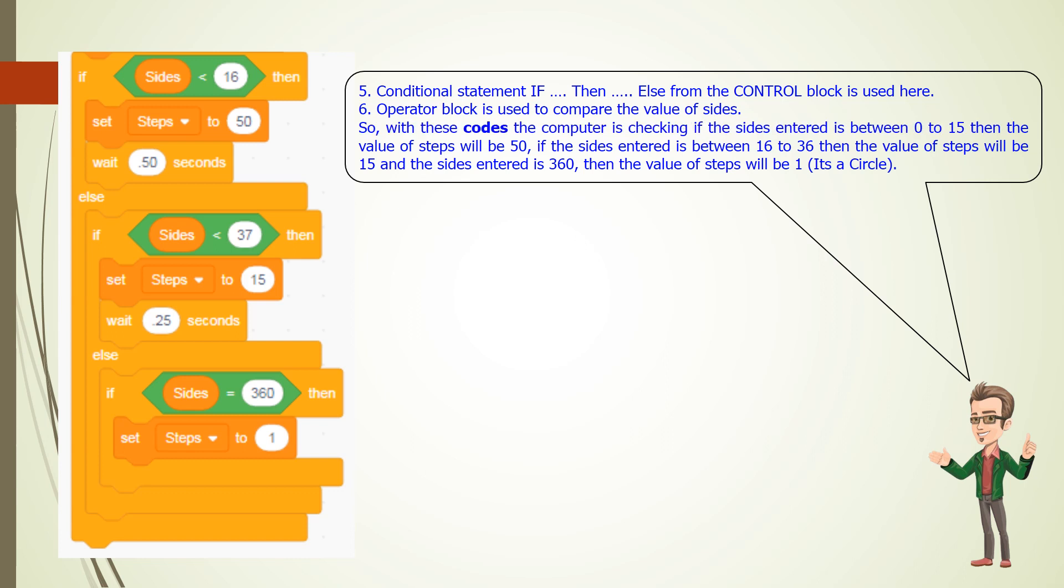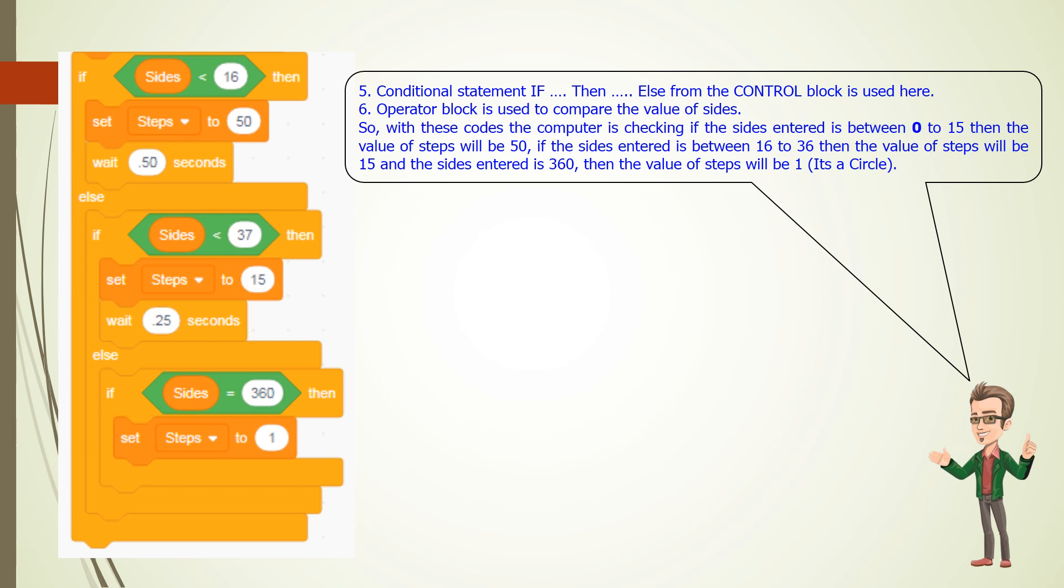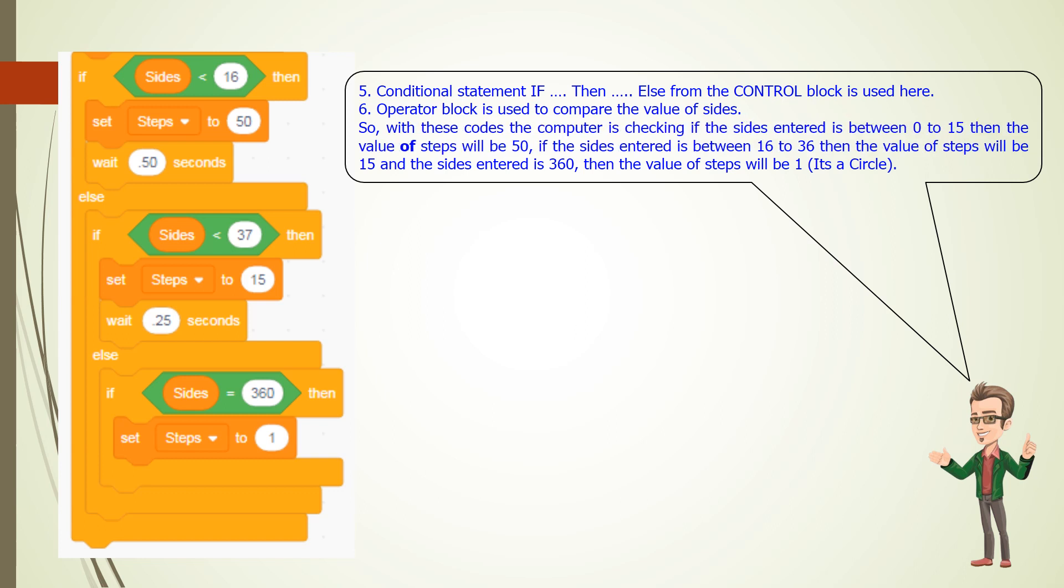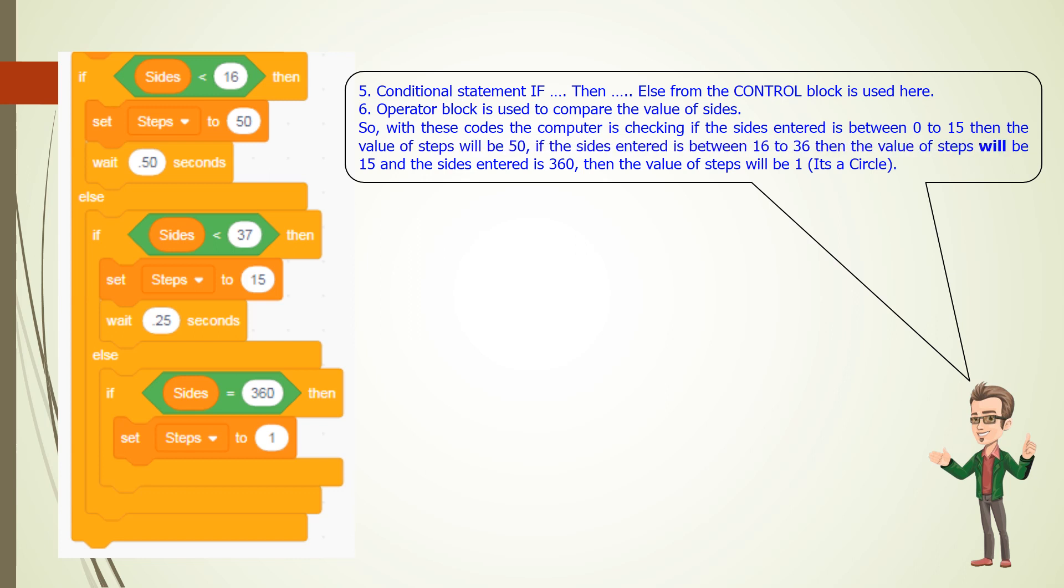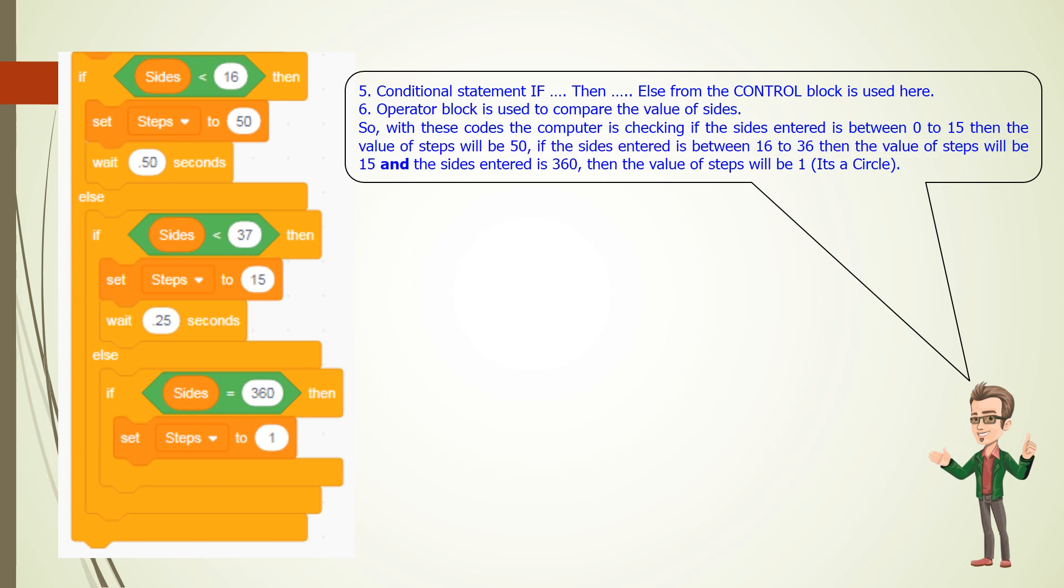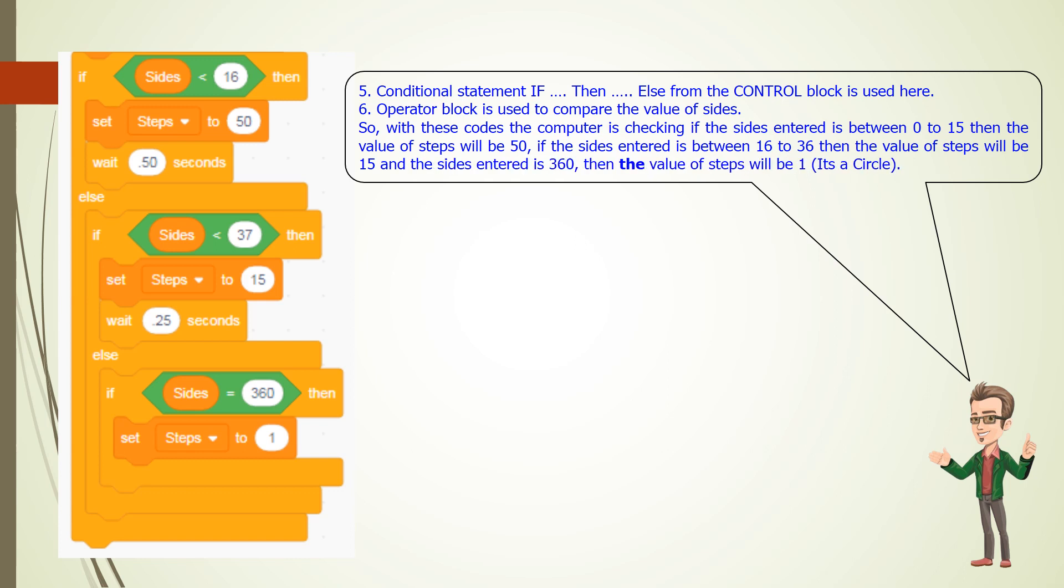So with these codes the computer is checking if the sides entered is between 0 to 15, then the value of steps will be 50. If the sides entered is between 16 to 36, then the value of steps will be 15, and if the sides entered is 360, then the value of steps will be 1. It's a circle.